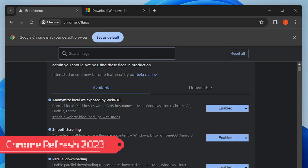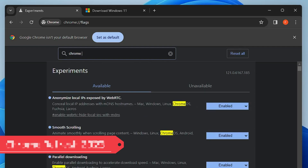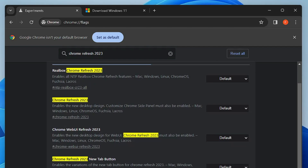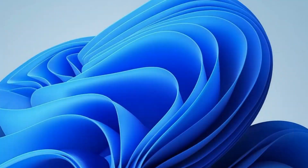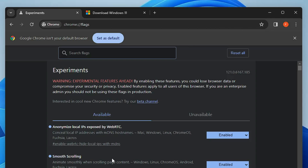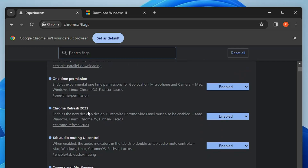The seventh flag is Chrome Refresh 2023. Search for 'Chrome Refresh 2023' — it enables a new UI design for the browser. You can compare the old and new designs and keep whichever you prefer. Right now you can see the old design, and after enabling and relaunching you'll see some changes in the new settings. If you prefer the old design, simply disable Chrome Refresh 2023.